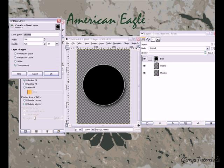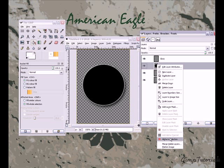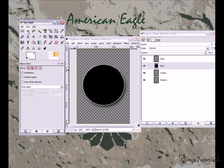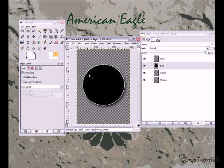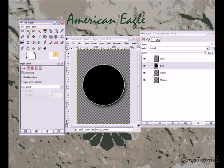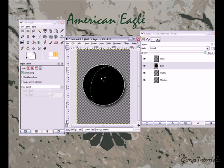Create a new layer and name it 'gloss.' Now do an Alpha to Selection on the base. Then grab your elliptical select tool — or sphere select — and choose the mode as 'Subtract from current selection.' Now drag it up to make it kind of a crescent shape.